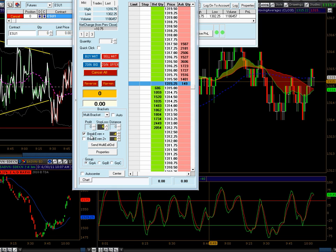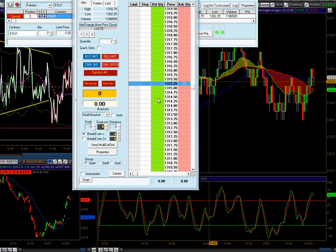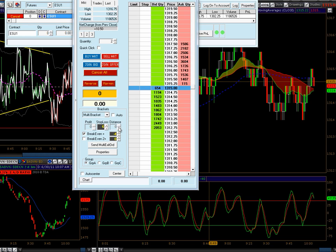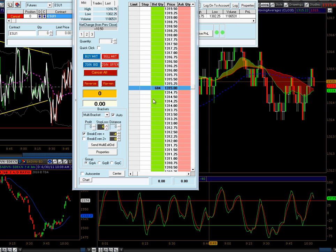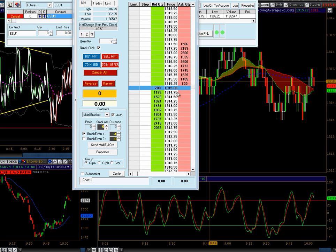Then your break even. What these settings do is once your first target is hit, your second lot or second contract will move up to minus four your entry. This will be adjusted as well on the trading dome once we're trading. Set that for that. You need to have auto clicked — that way, once your order is filled, it'll automatically send your multi-brackets. Quick click so we can click right on the screen here.